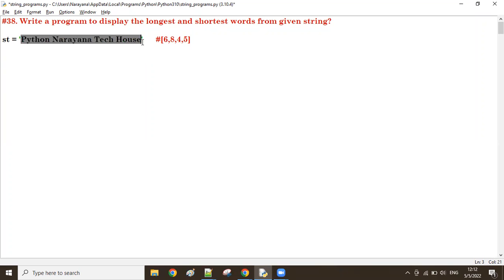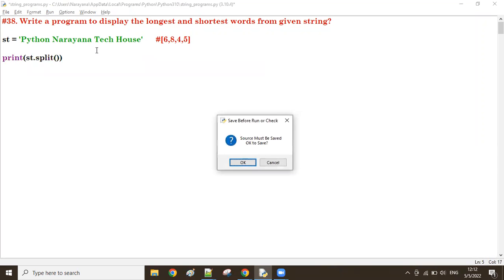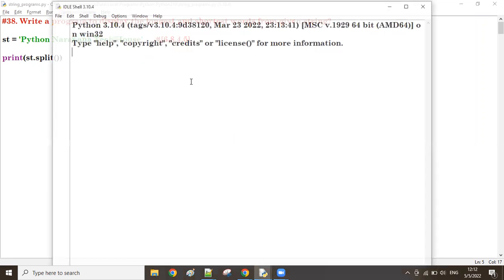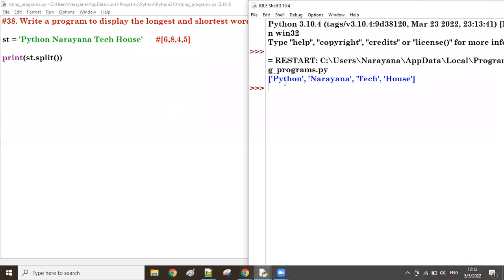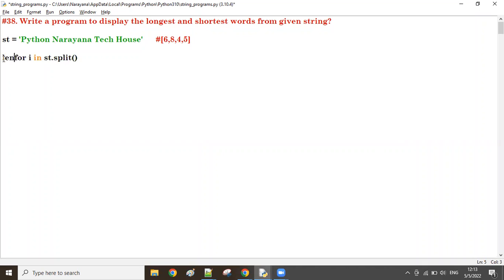So first what we do: we find the lengths of each word. We take `string.split()` — if you split it, a list will be the output with all the words. Now for each word I want to find the length: take the first word, find the length; second word, find the length; third word, find the length; fourth word, find the length. So for i in this list, I find the length of i, and store each length in list format.